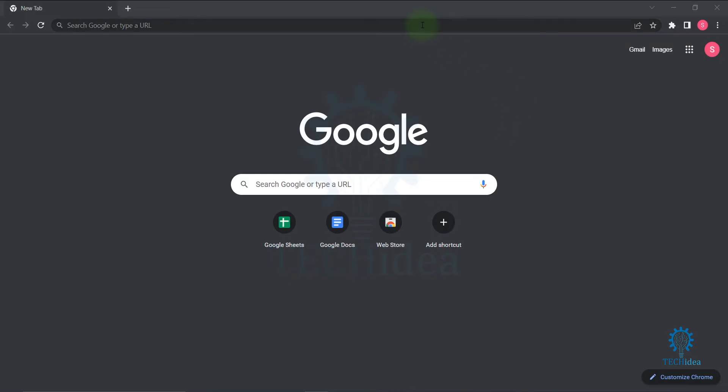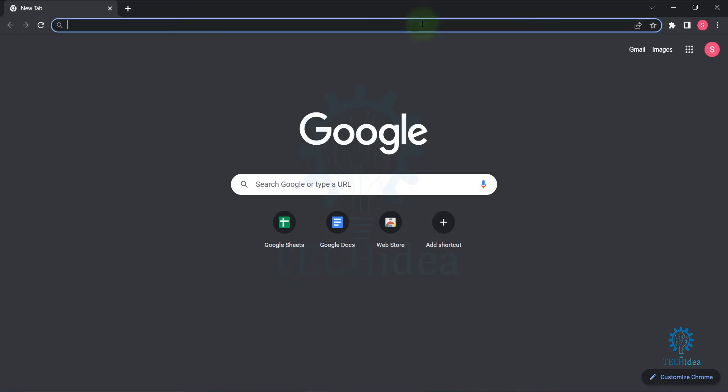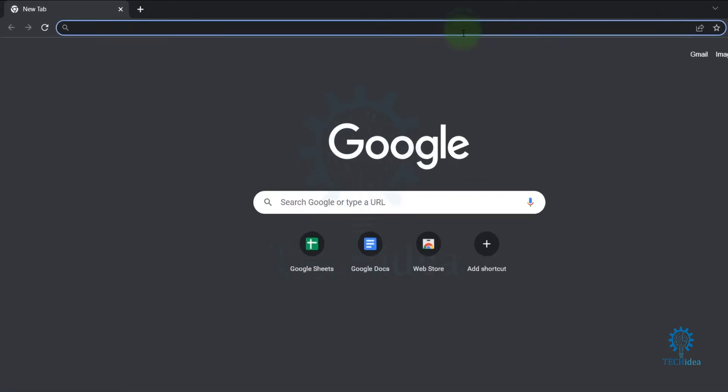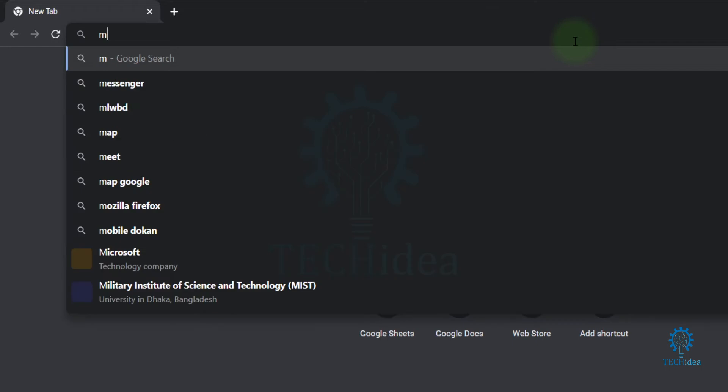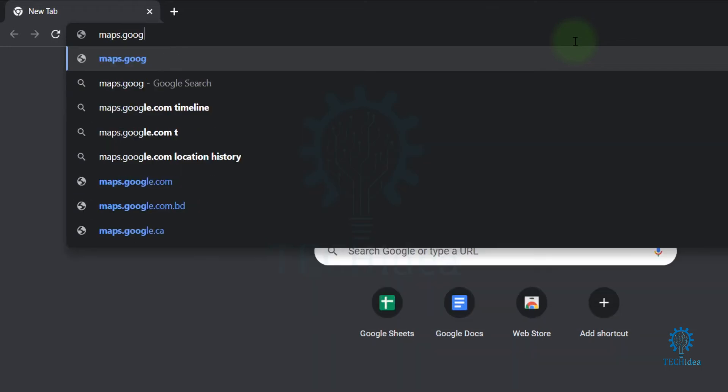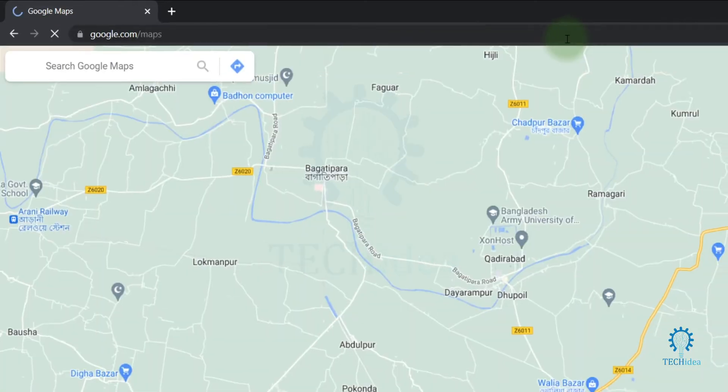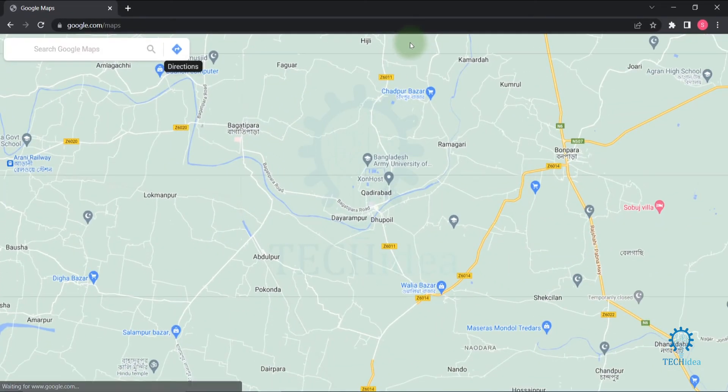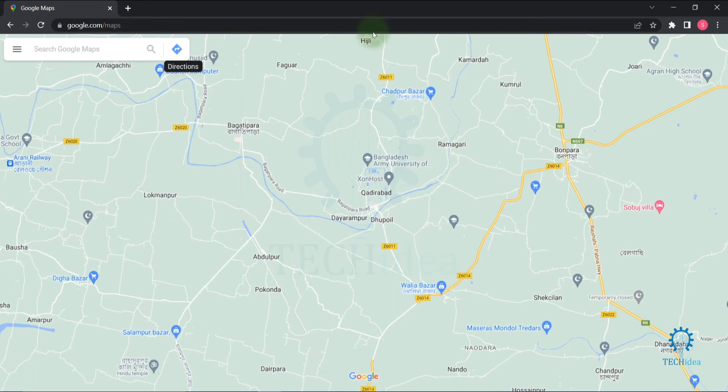Hi, today we're going to see how to use Google Maps. First, open your browser, then search for maps.google.com and this type of interface will be visible on your screen.